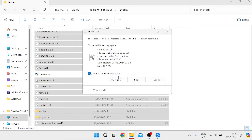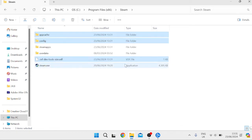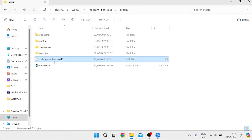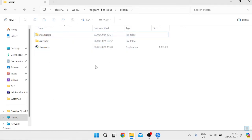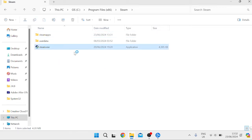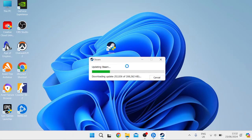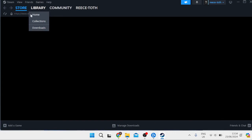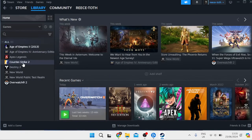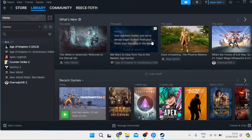Select 'Do this for all current items' and choose 'Try again'. Delete any remaining items including the config and app cache folders by right-clicking and selecting the trash icon. Once those files are deleted, relaunch Steam by clicking the steam.exe file — it will re-download all the required files and folders. Once logged back in, head to your Library and try relaunching Counter-Strike 2 to see if the issue is fixed.